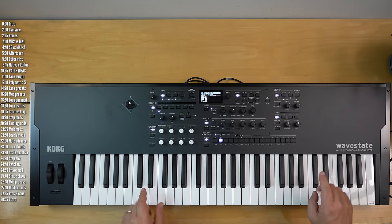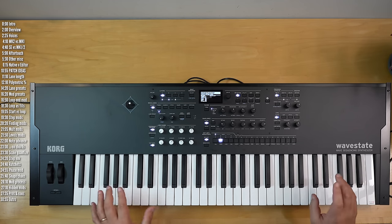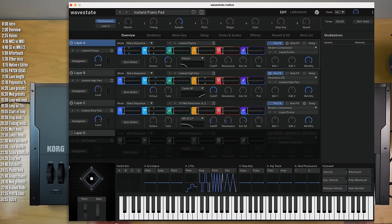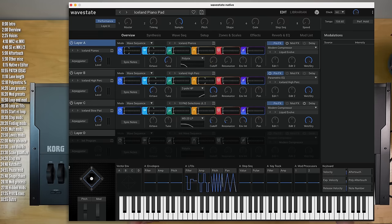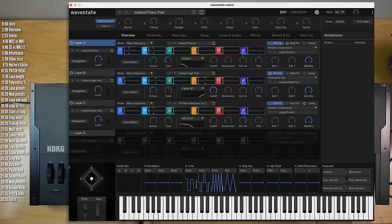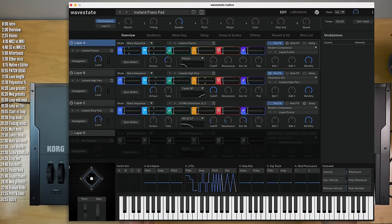One more important thing you should know about the Wavestate ecosystem is that Korg also makes a plug-in only version of Wavestate, which is identical and preset compatible to the hardware synth sound-wise. Its prices sometimes fluctuate, especially around Black Friday, but as of the making of this video, the plug-in costs $200 separately, or $50 if you buy it alongside the hardware synth.